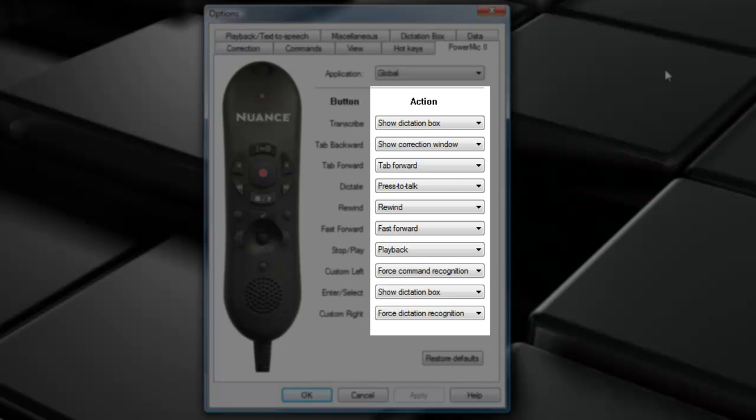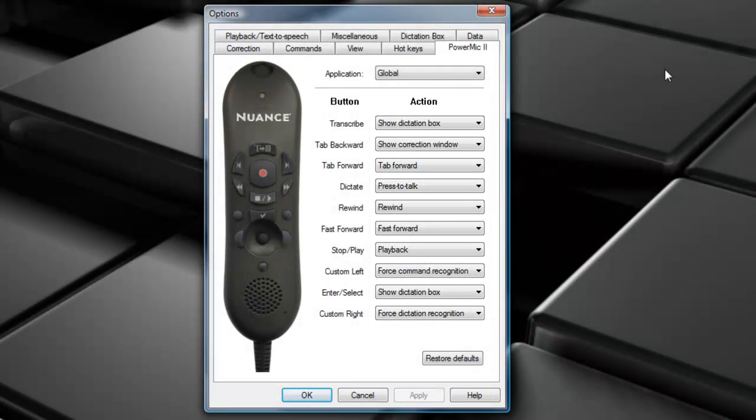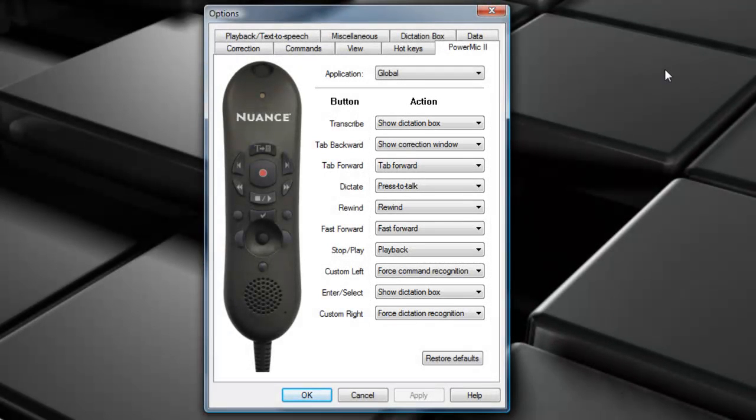The third column contains the available actions for each button. So notice that there are actions assigned to all of the buttons. Again, that happens when you create your profile. But we can go ahead and change those actions.